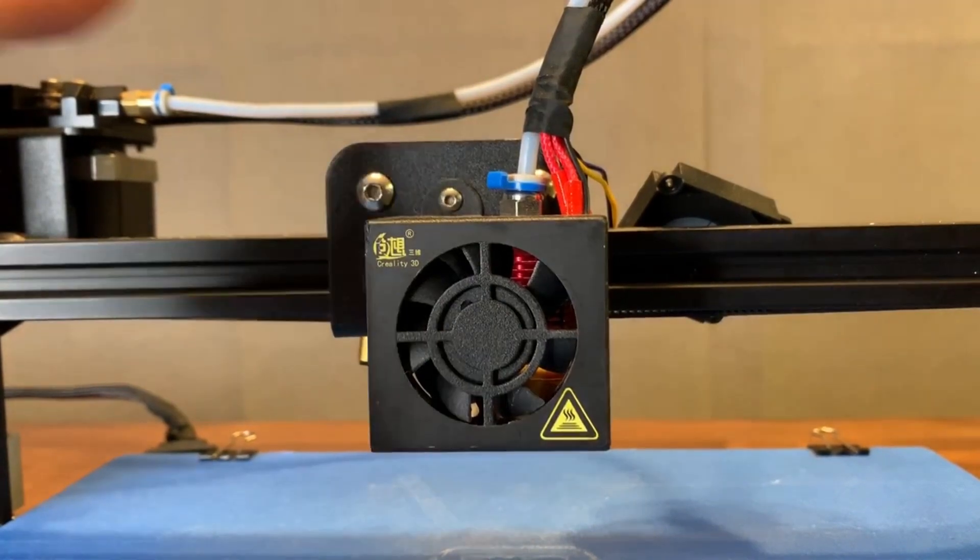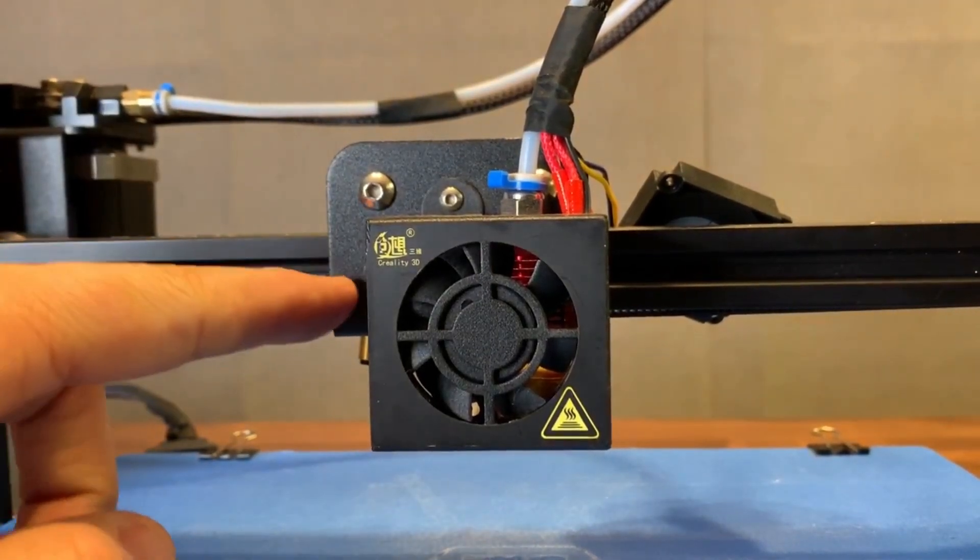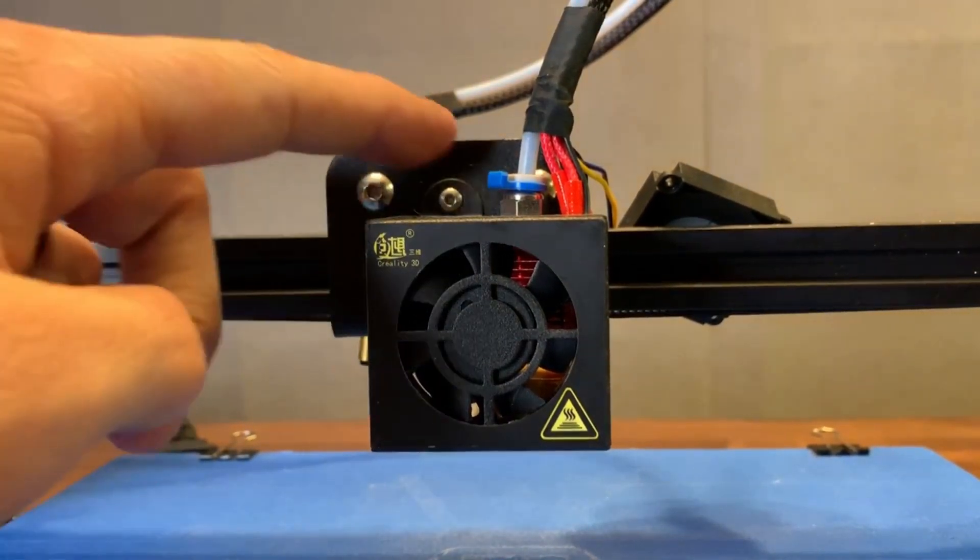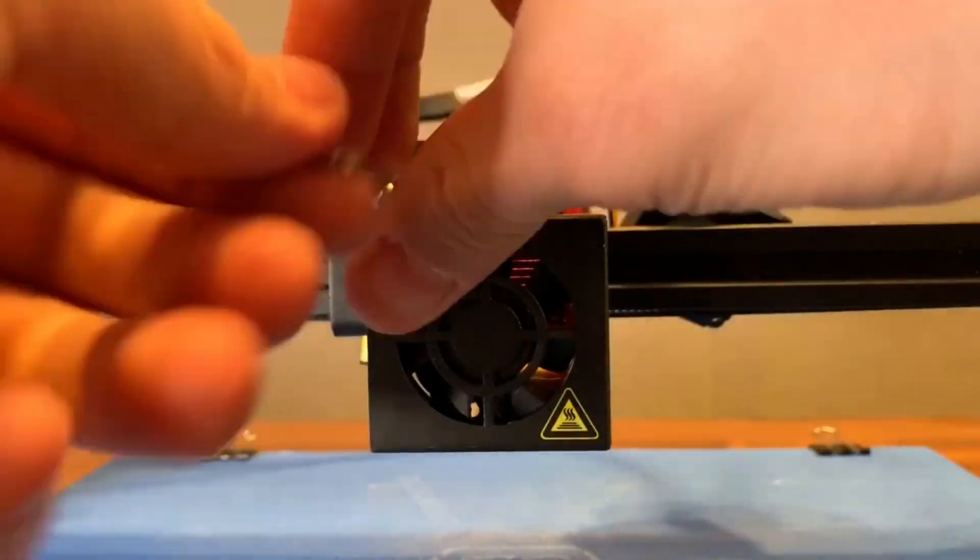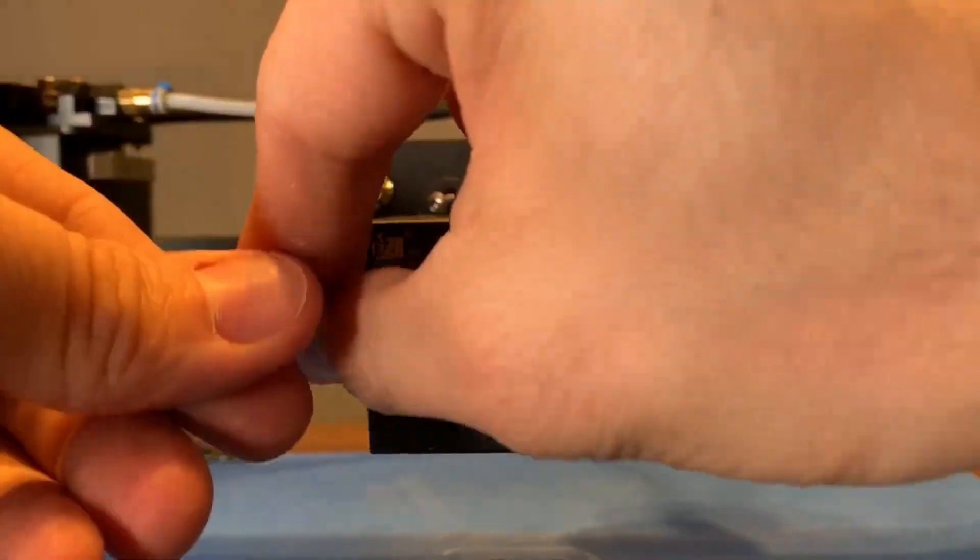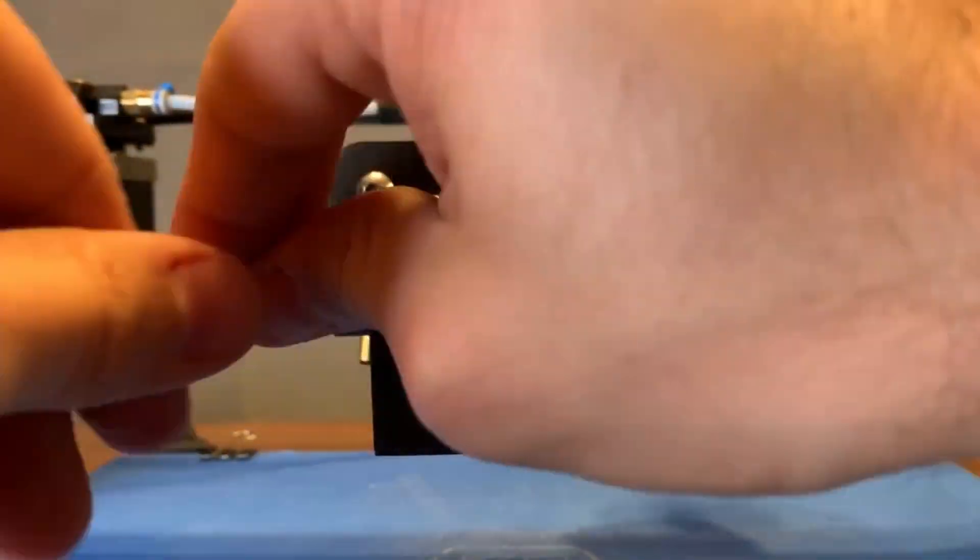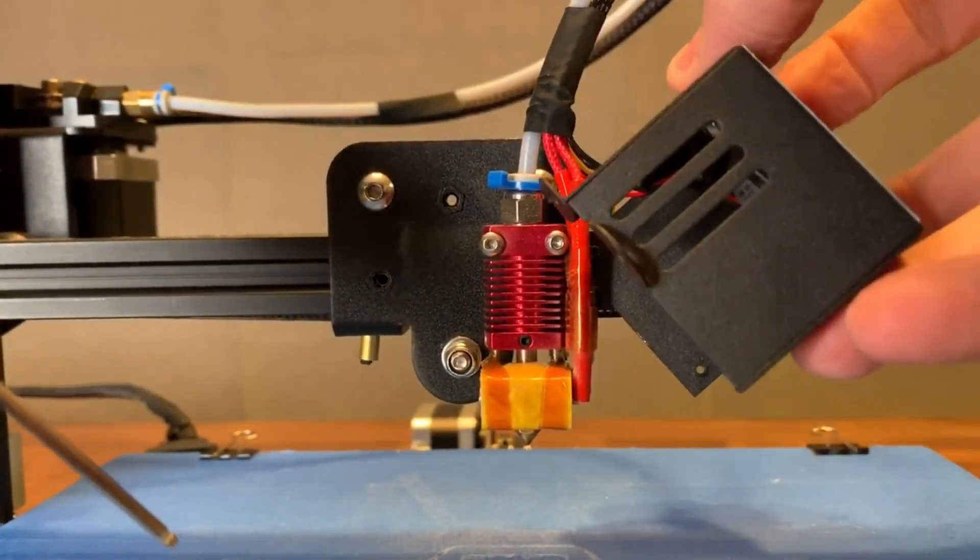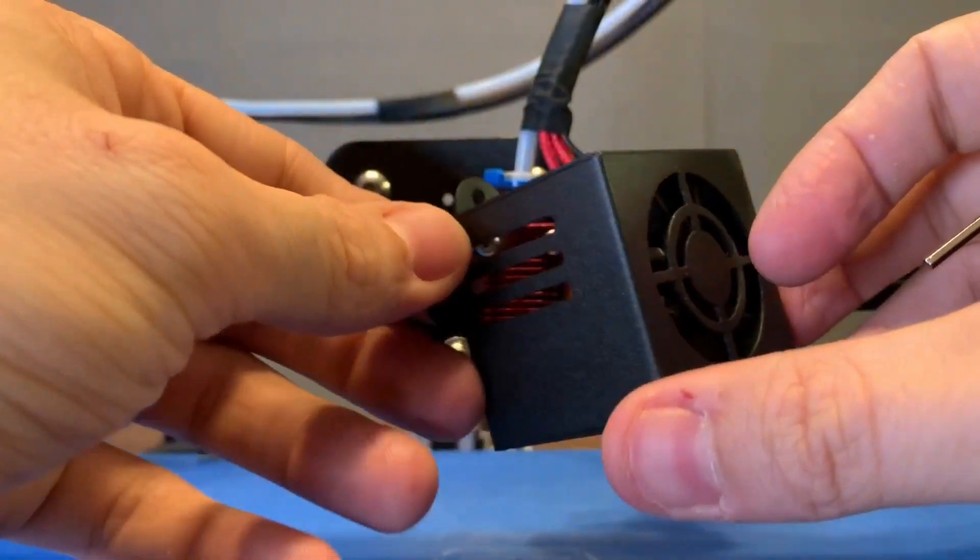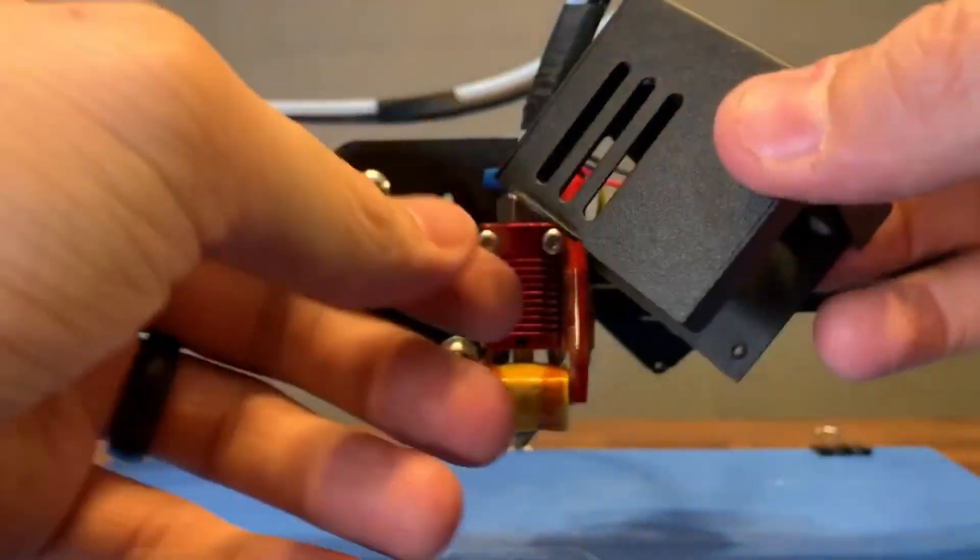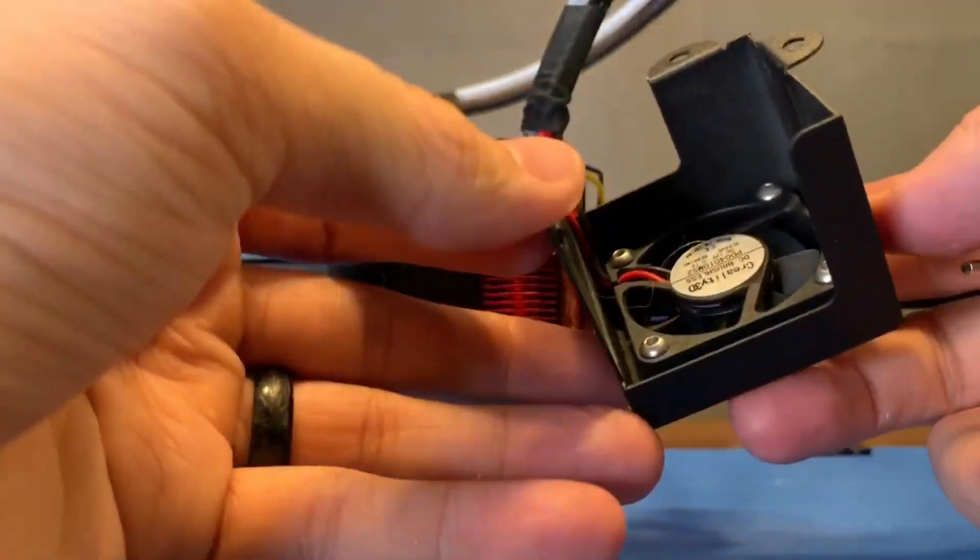Now we're going to remove the two screws holding on the front cover. Once you've done that, your front cover will be able to remove to the side. Once you have that removed, go ahead and flip it around.